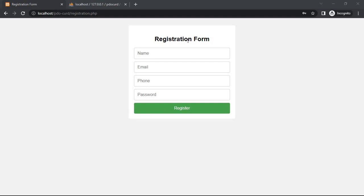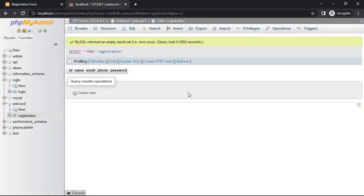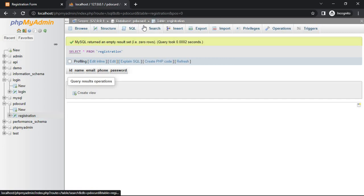It has a registration form with four fields: name, email, phone, and password, and one button — Register. Here is my database dashboard. My database name is 'pdo_crud' and the table name is 'registration'.